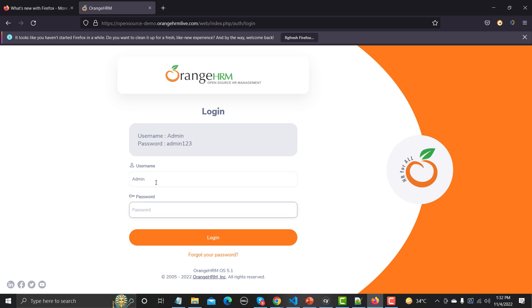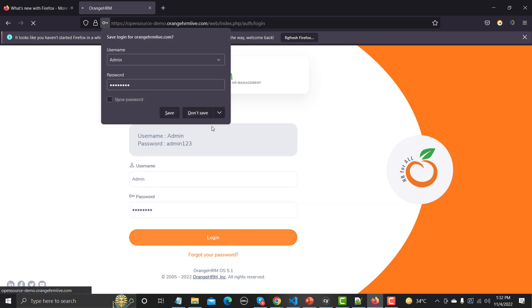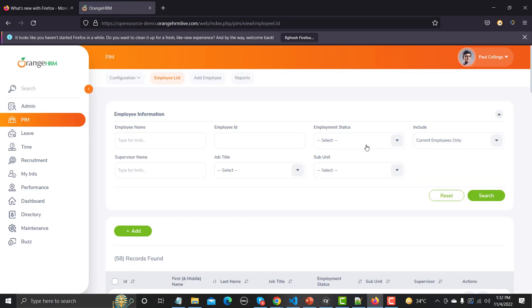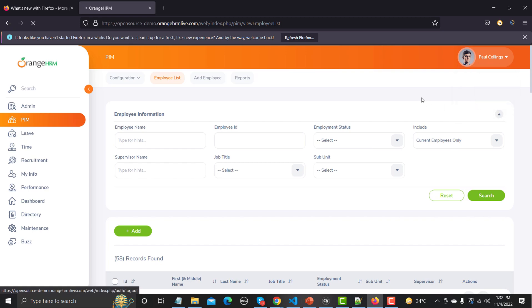Let's try this manually first: type 'admin' then 'admin123' and click Login. It logged us in successfully. And now let's log it out.